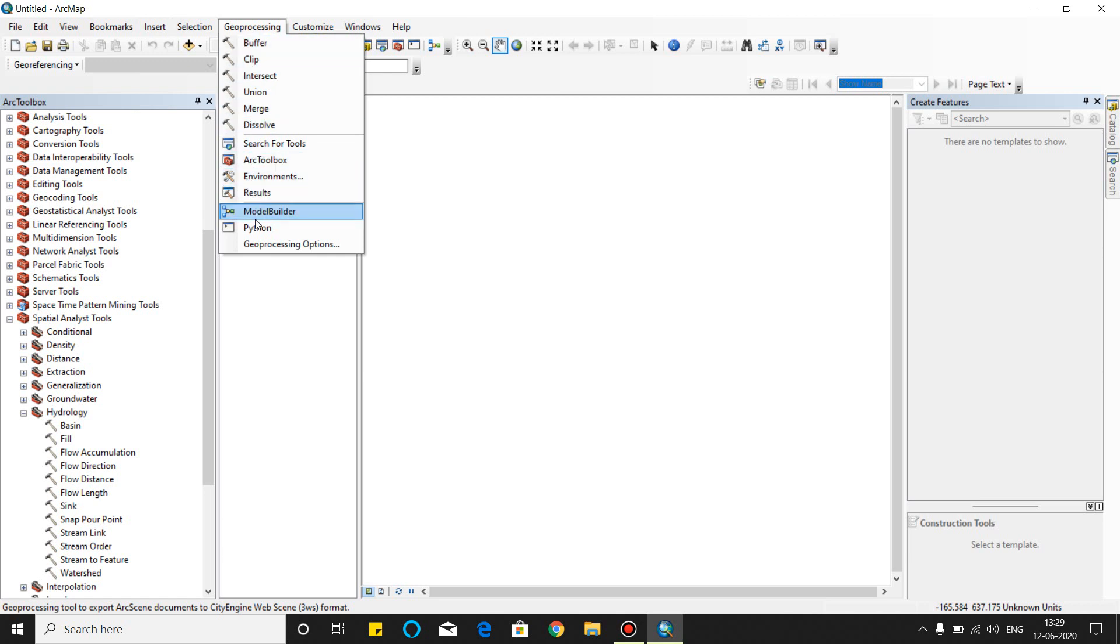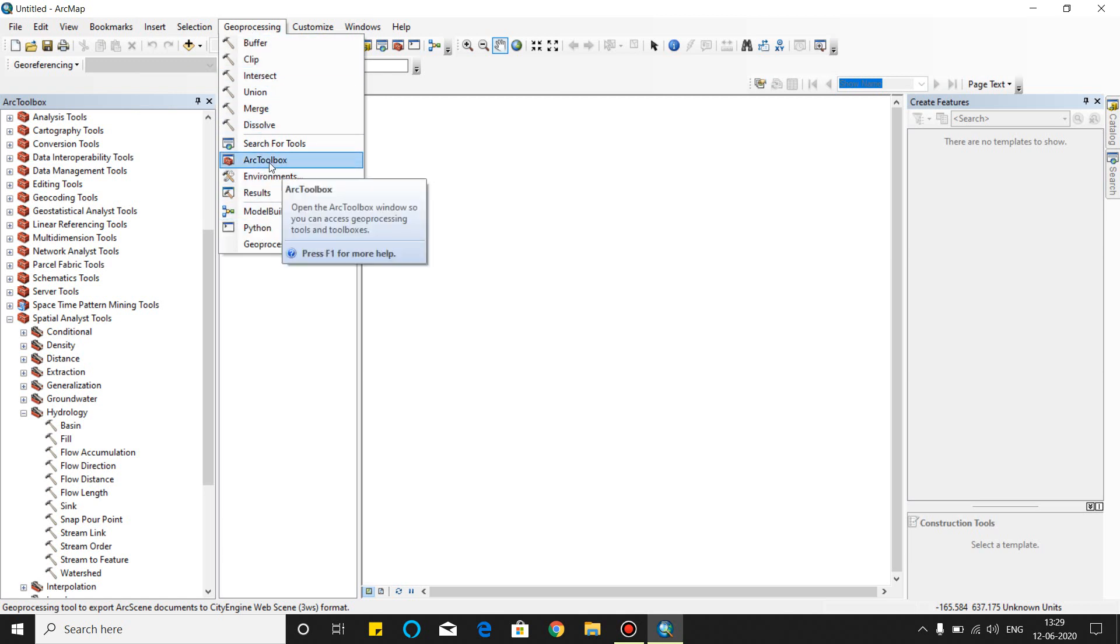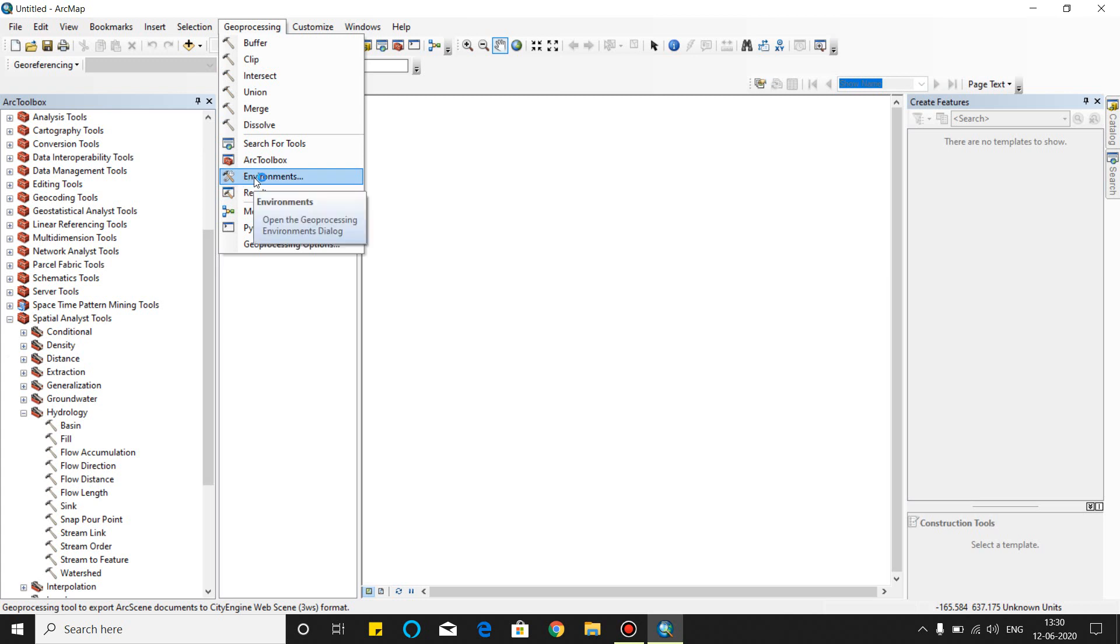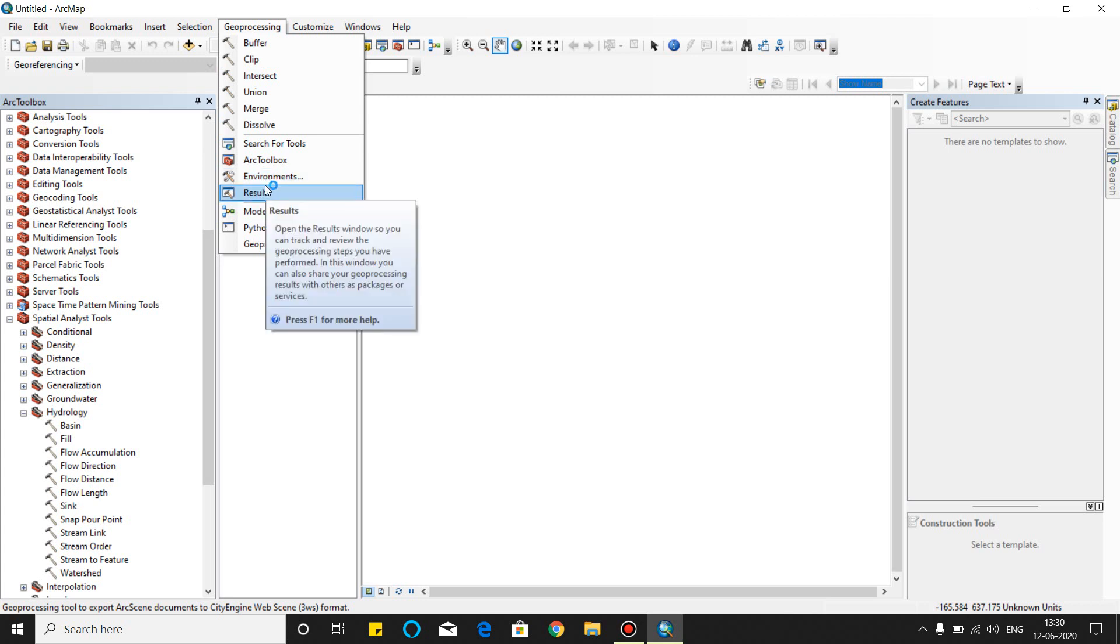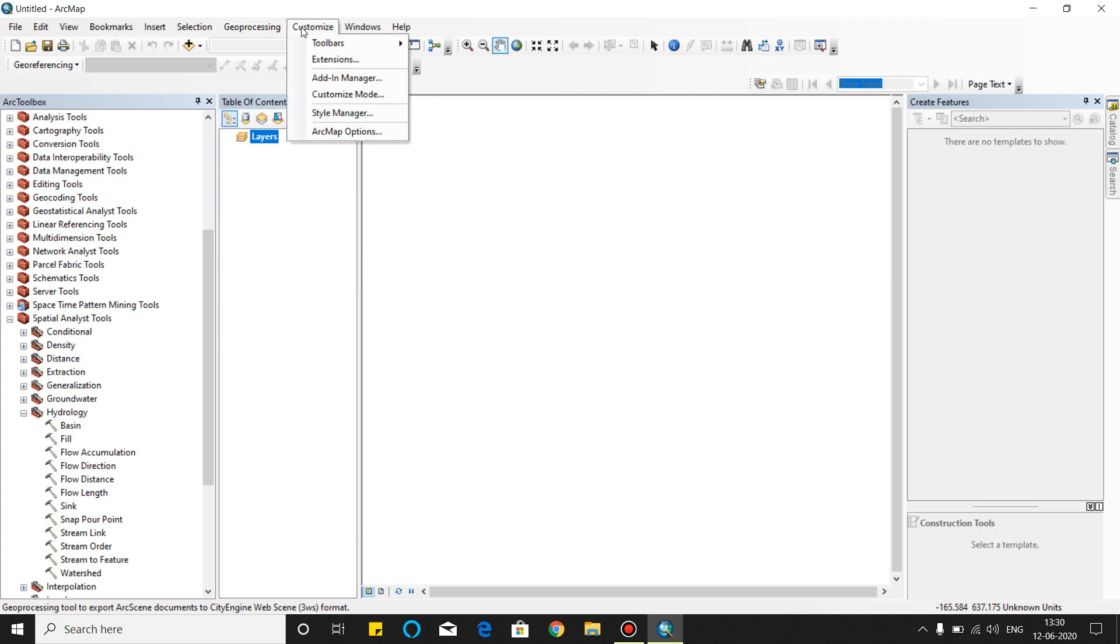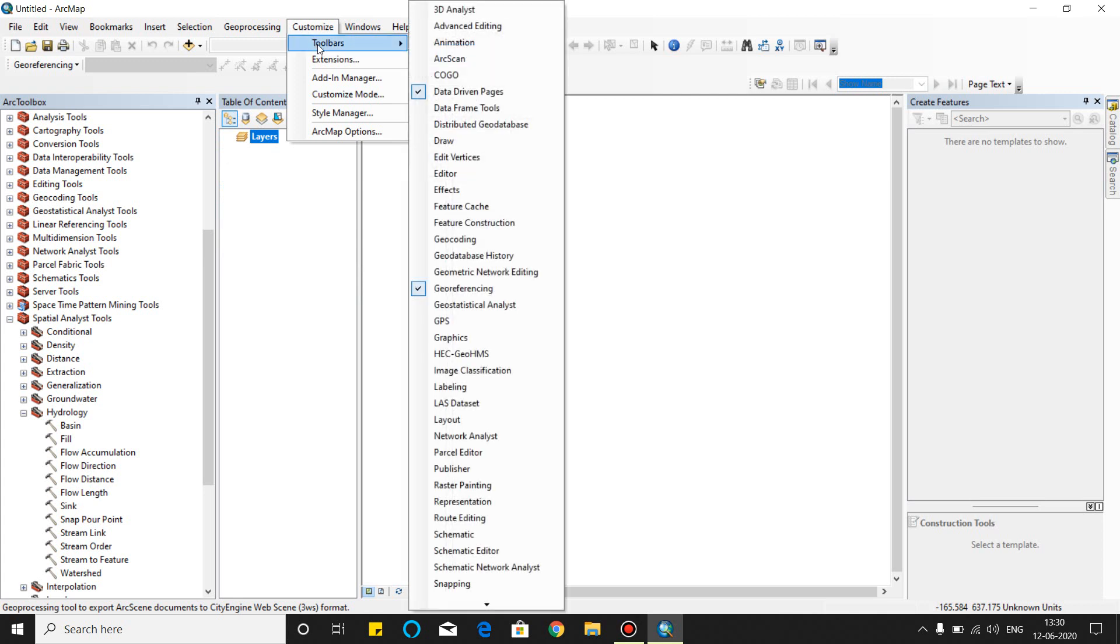These are the simple tools, and this is the ArcTool. You can set the environment, you can see the results from here. And this is the customized tool. There are different different toolbars.